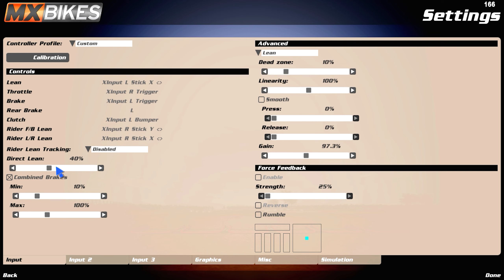Direct lean, this is like how fast you lean, I think, and how fast it comes back. I have it set at 40, so it's a bit faster, but not too fast, if that makes sense.